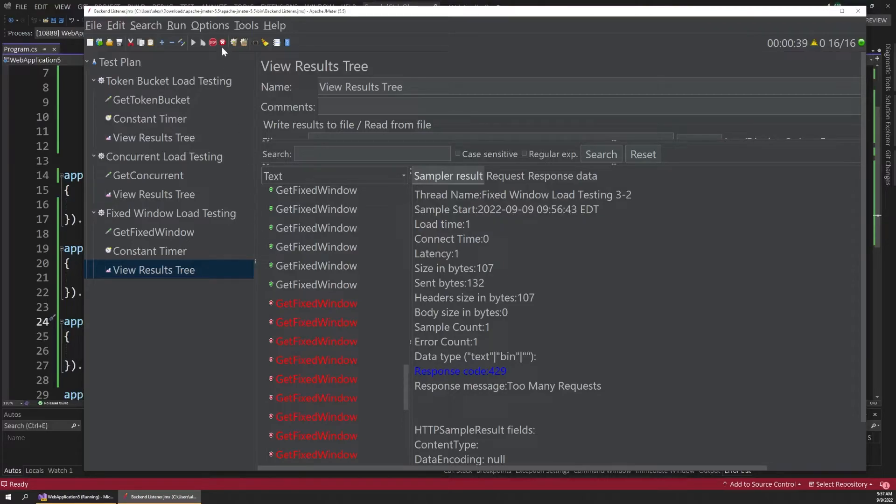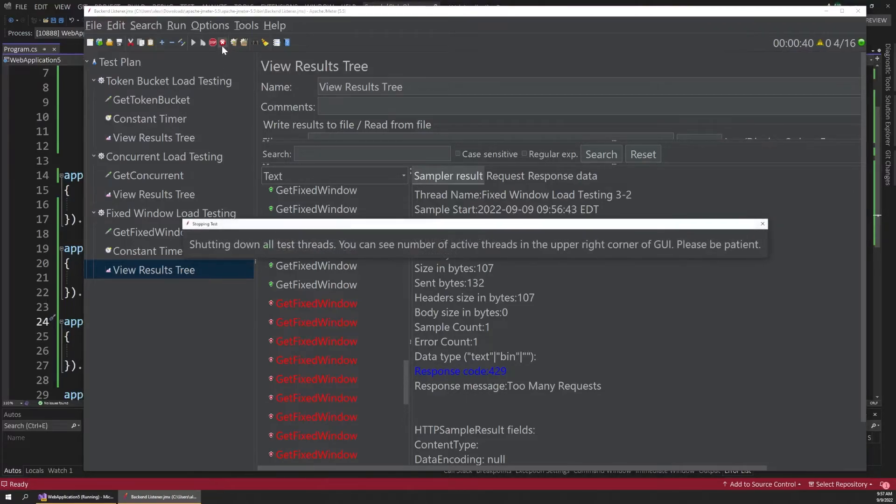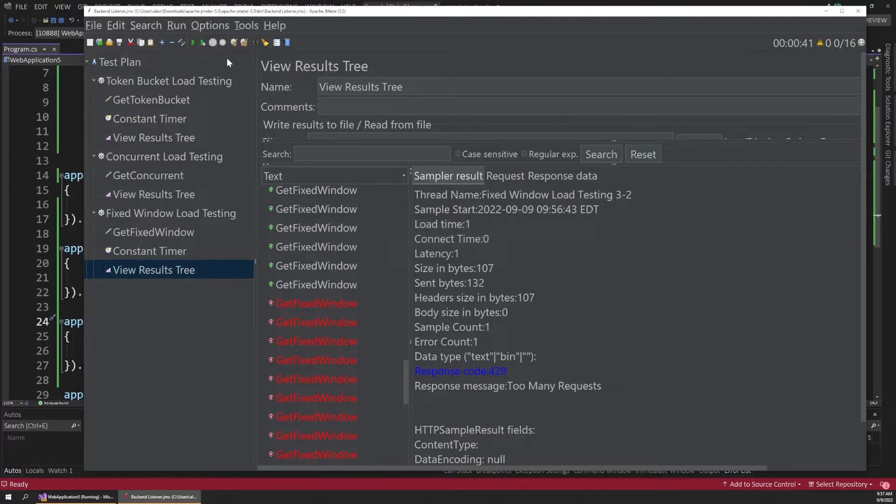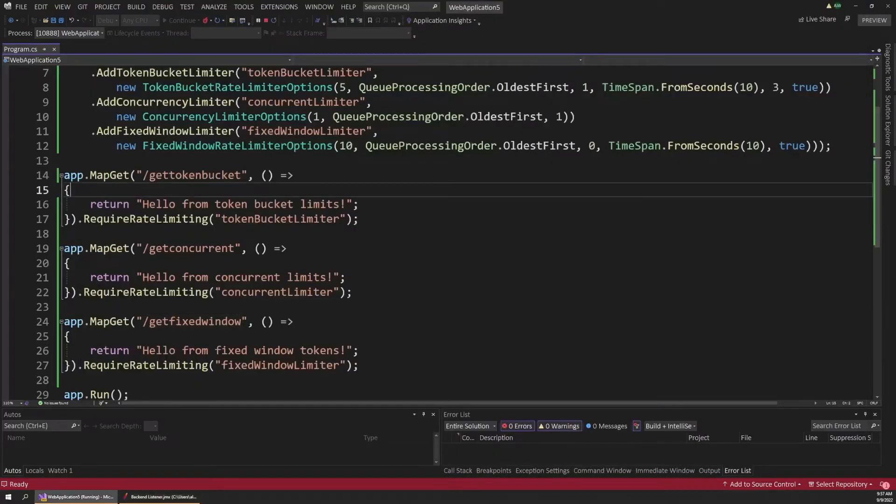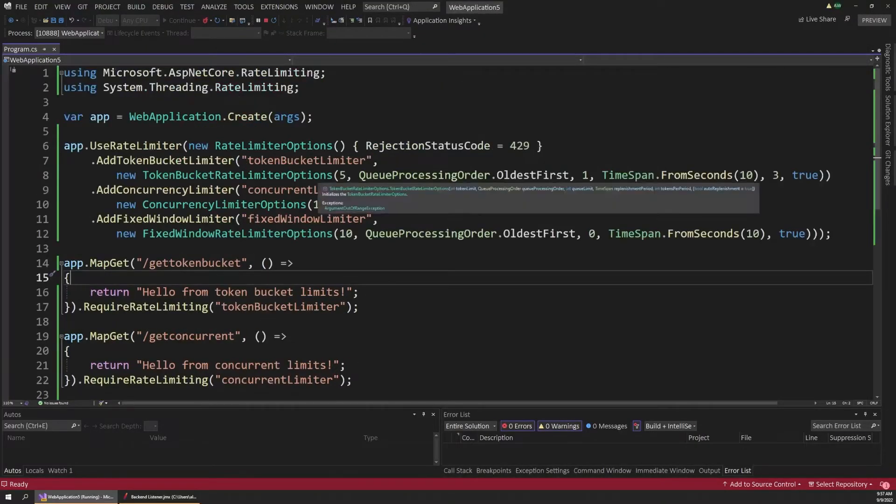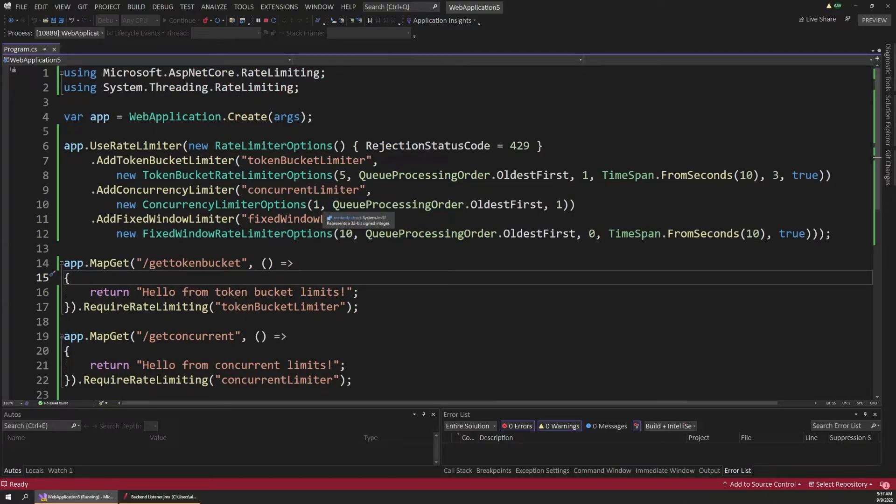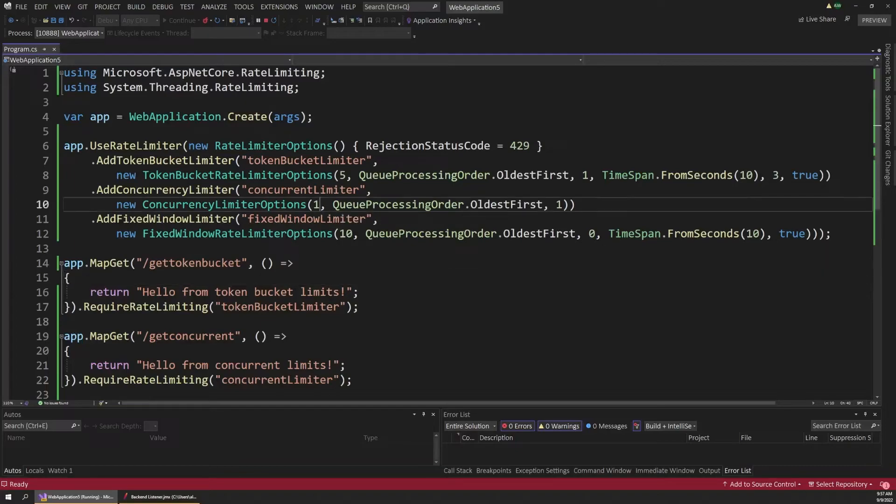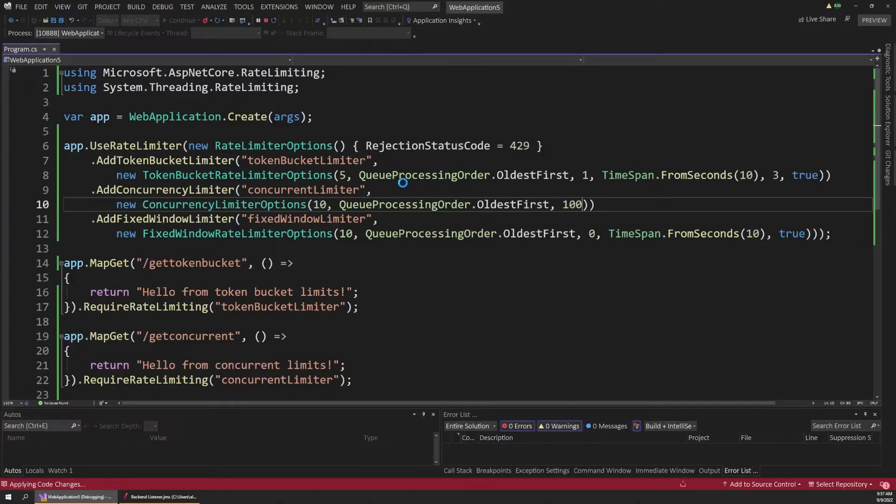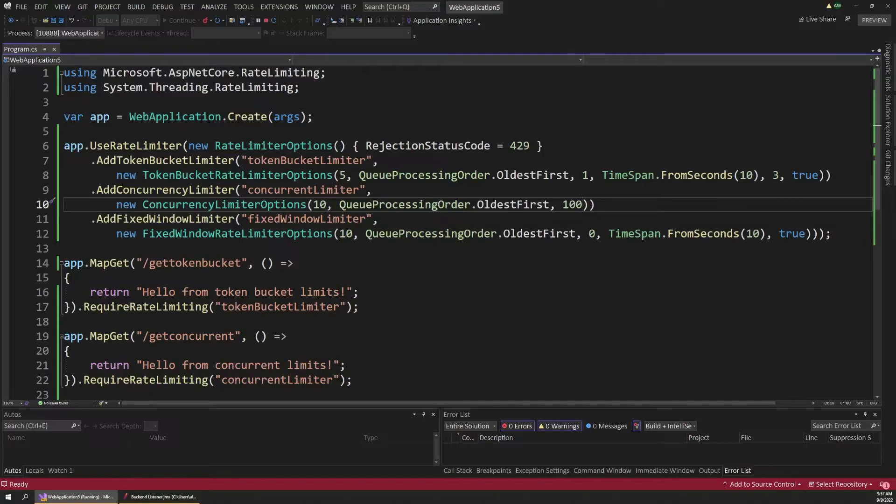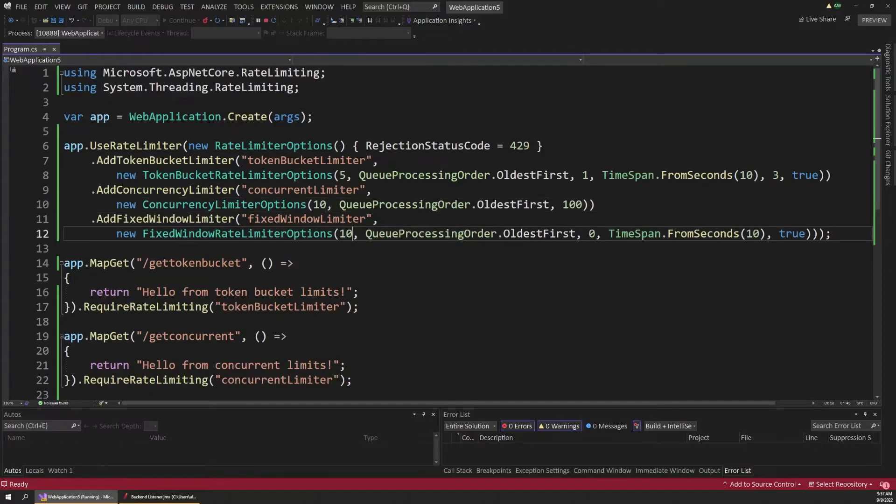Now the last thing I want to talk about here is queuing. And we can greatly change how our app behaves by adjusting our queuing and a couple of these other parameters. So for example, on our concurrency limiter, you might remember that tons of requests were rejected because we could only handle one request at a time. Well, let's see what happens if we bump the number of concurrent requests up to 10. And then for our third parameter, let's say that we're allowed to queue up to 100 requests at once. Remember, the third parameter was the queue count.